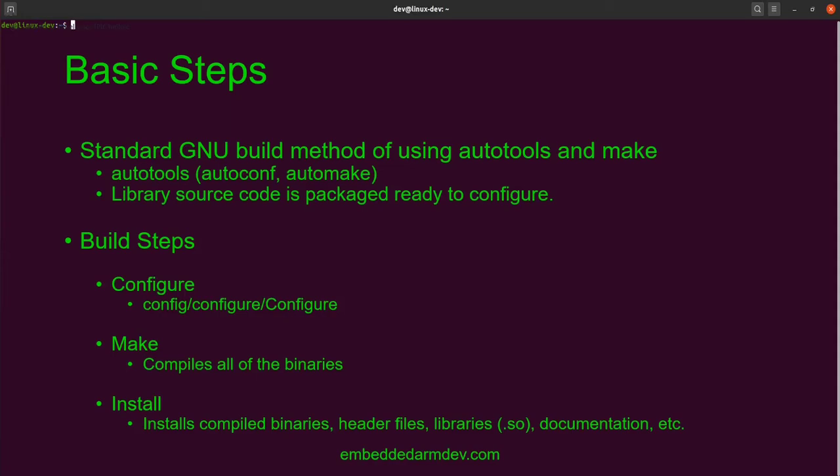In the install step, the target files — such as the compiled binaries, header files, shared objects, documentation, etc. — are all copied to a specified installation directory. This is important for cross-compiling for reasons that we'll go over in a few minutes.